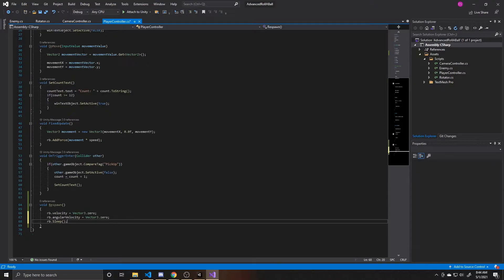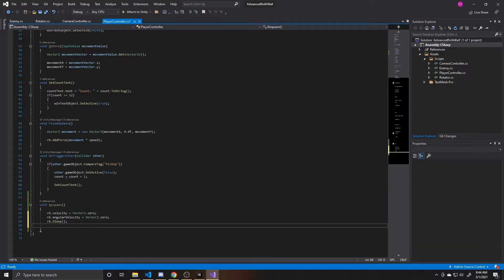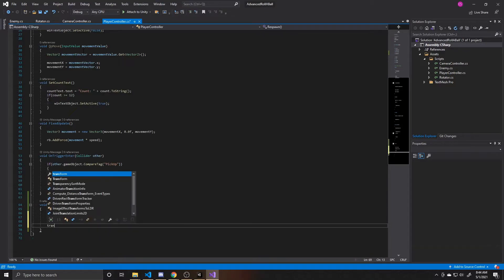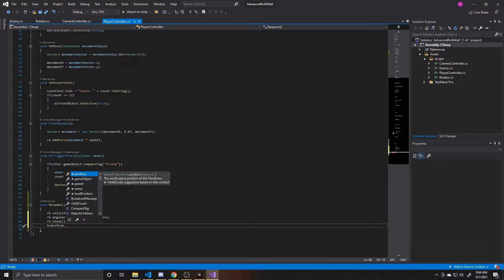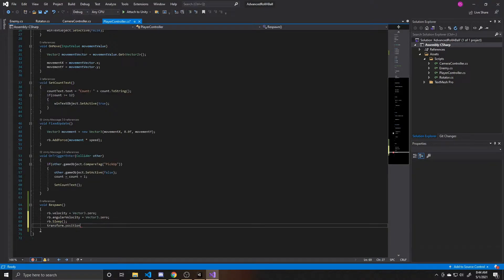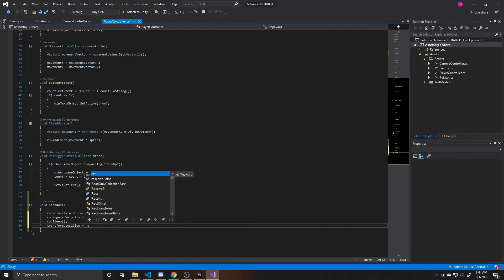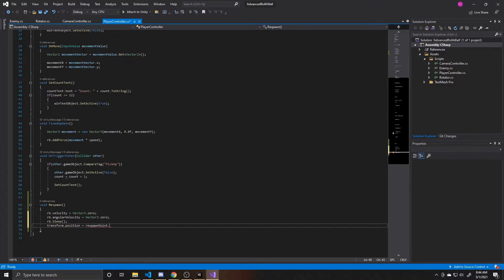So now that we're positive that our object won't move at all whenever we restart it, we can go ahead and take our transform, which is the object that this script is attached to, and we're going to take the position of it, and then we're going to take the respawn point, and we're going to take its position as well.